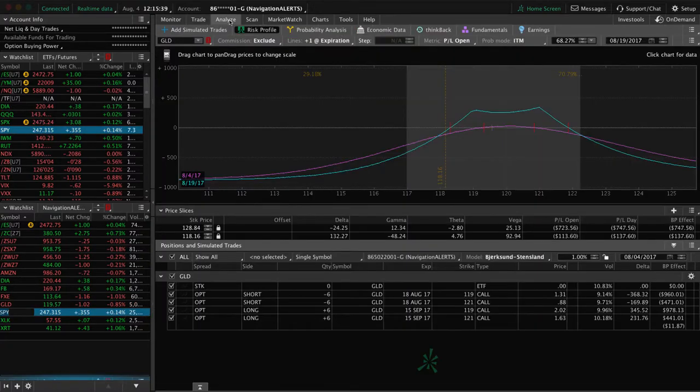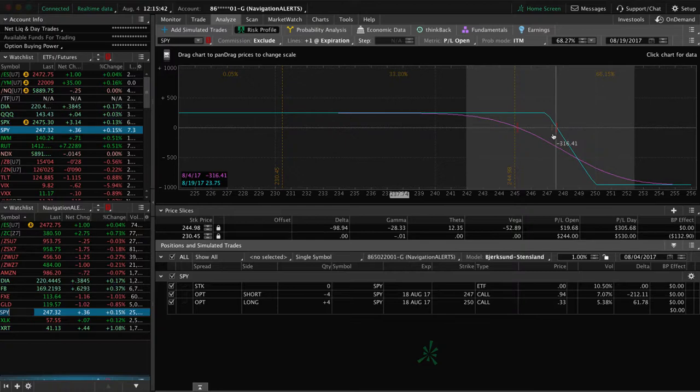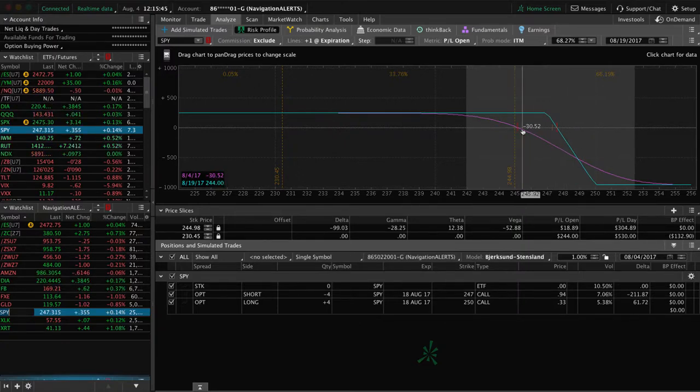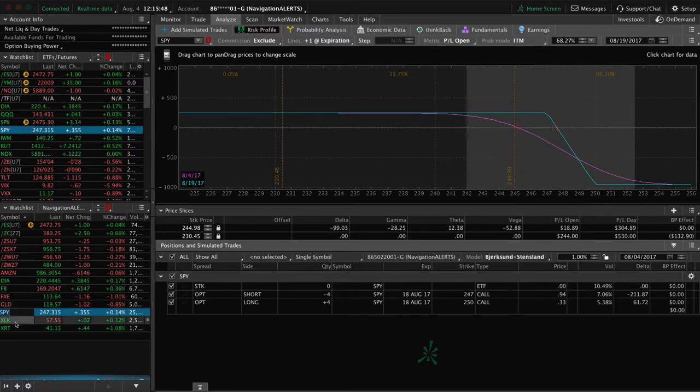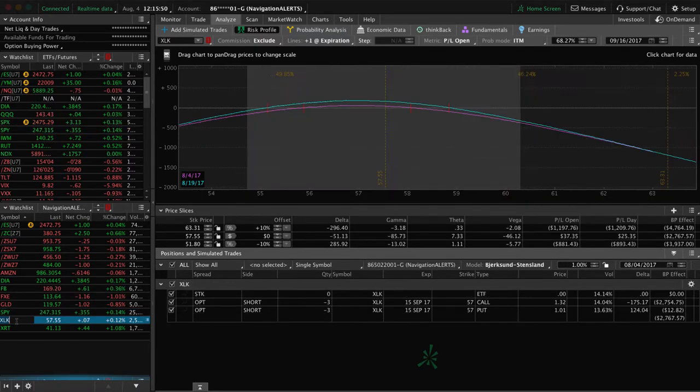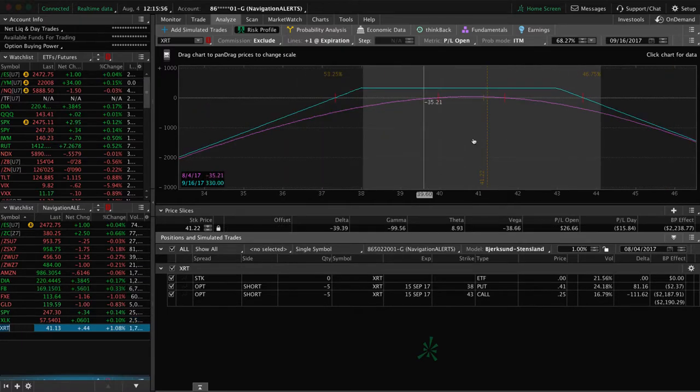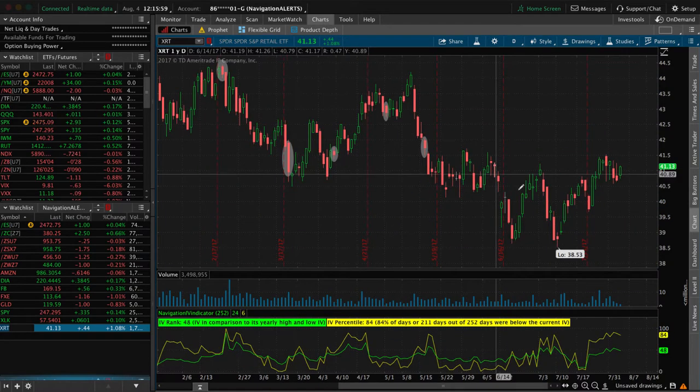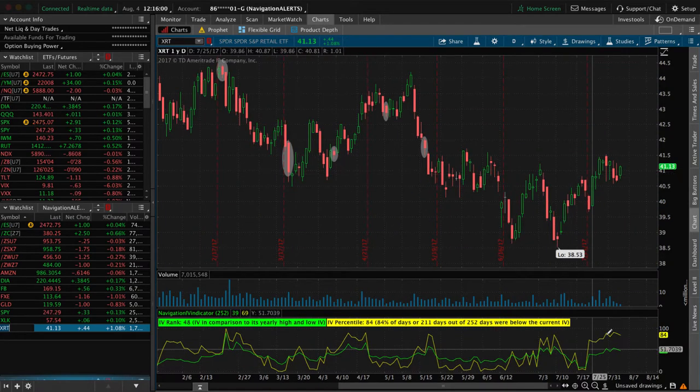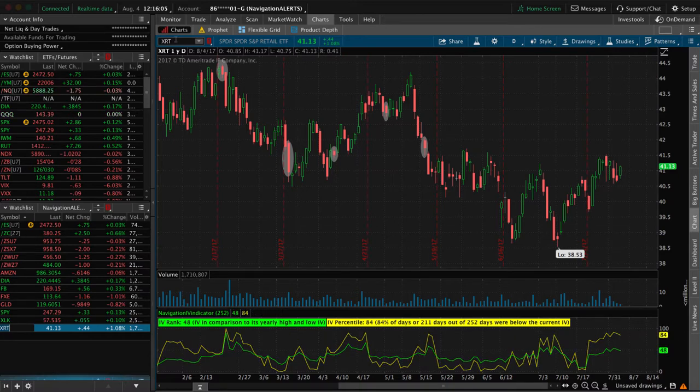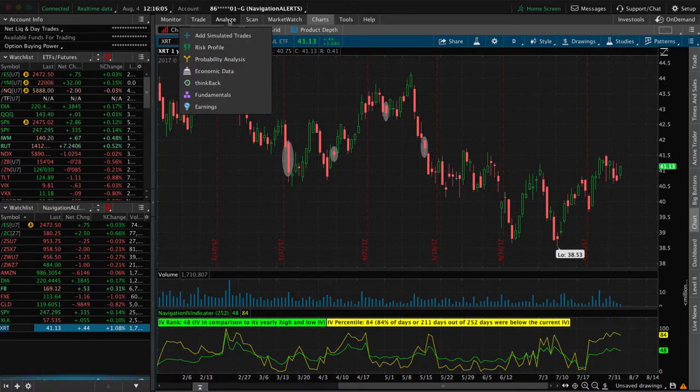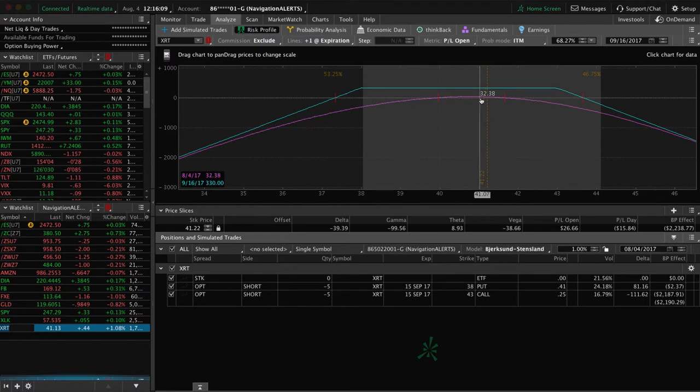SPY, we had an iron condor in and we took off the untested side when it breached here. Now we just need a little bit more of a down move in SPY to benefit that. XLK. I mentioned that we have the straddle. And then lastly, XRT, which is the retail ETF. We've got a strangle on here. Implied volatility continues to stay high, which is a great vehicle to sell premium in. And we'll just wait, we're waiting for some theta to decay and some time to pass to book a profit in XRT.